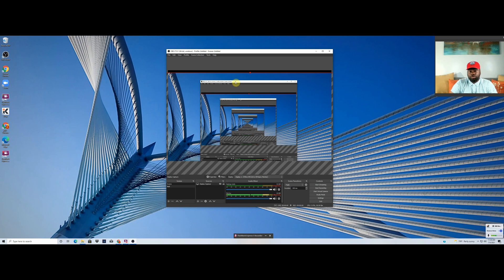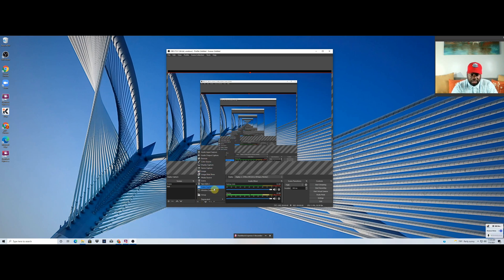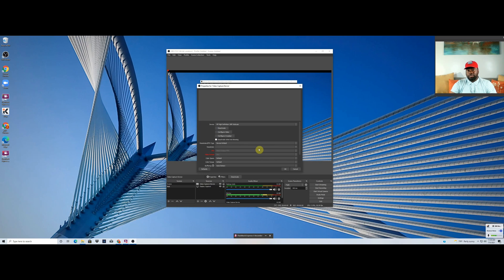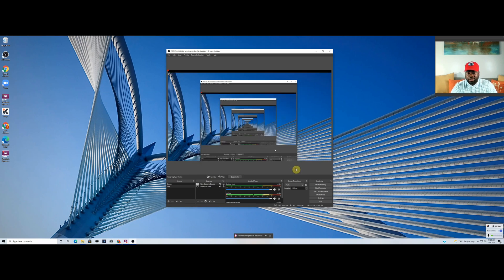I'm also going to show you what you can do if you want to have your camera on and use your webcam while recording. Go back to Sources, click the plus sign, click Video Capture, and click OK. I'm currently using my webcam for another software for this tutorial, so I'll cancel out of it, but I wanted to show you that option in case you want to use your webcam. I also have another OBS video with more settings.